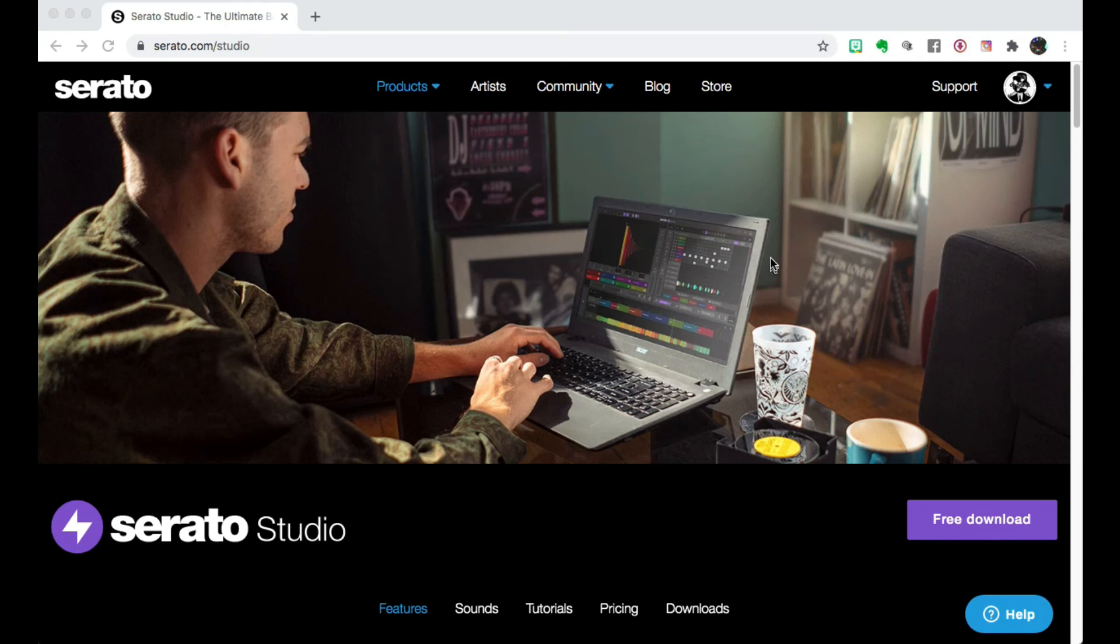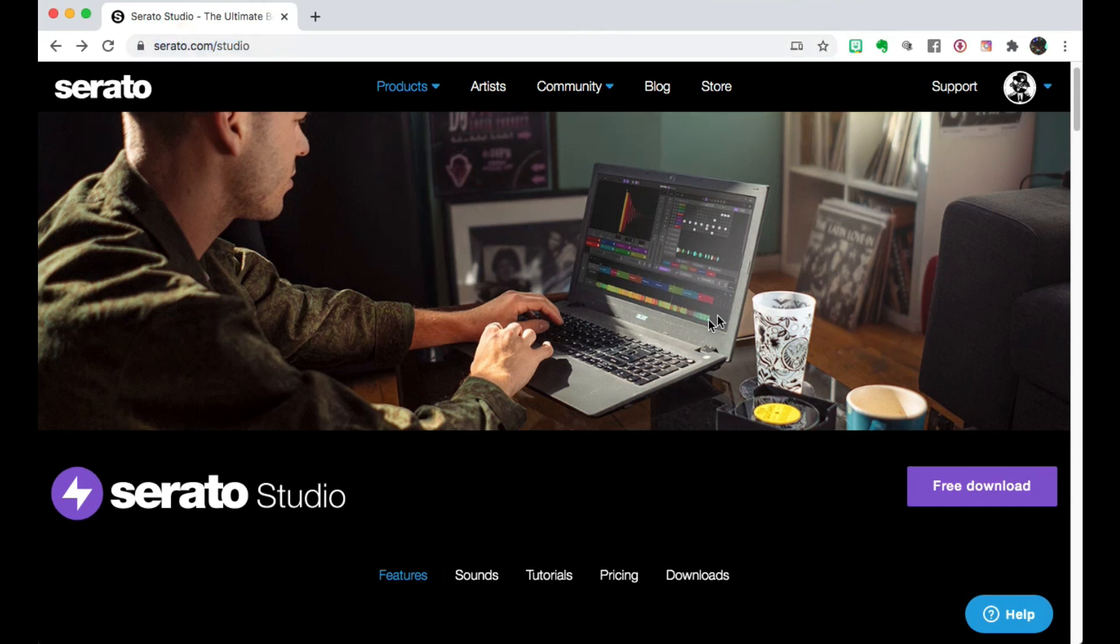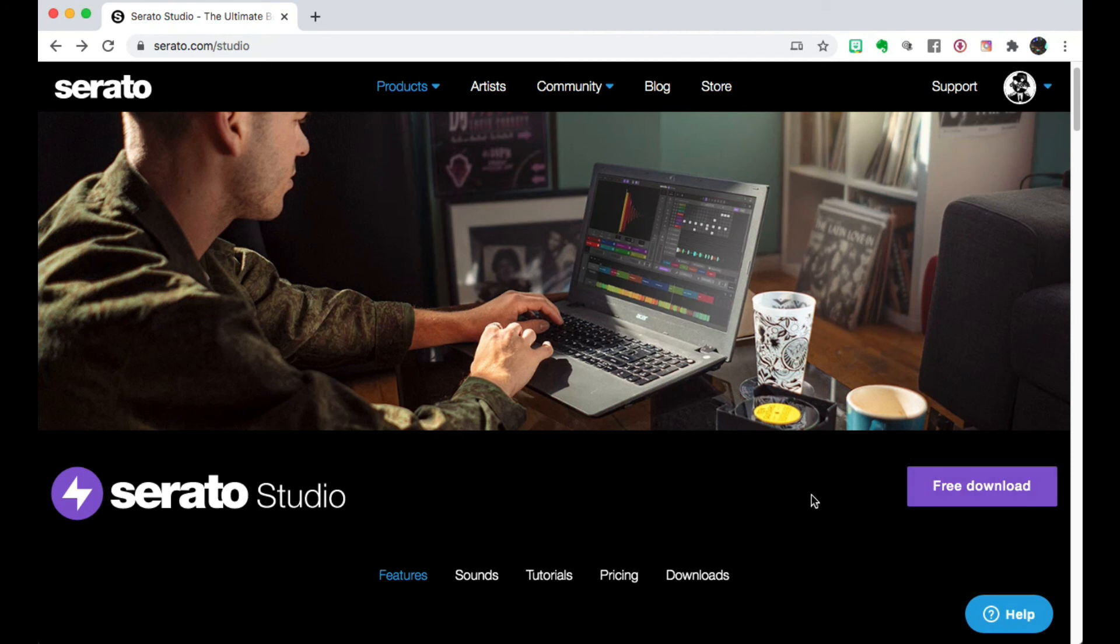Don't forget to download your free trial of Serato Studio by going to serato.com/studio. Give it a shot, you won't regret it. Peace.